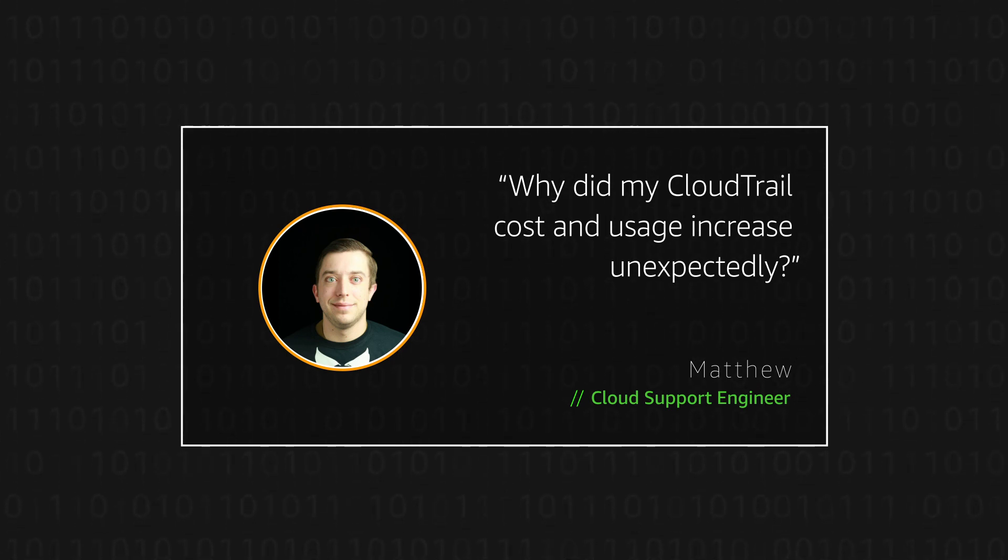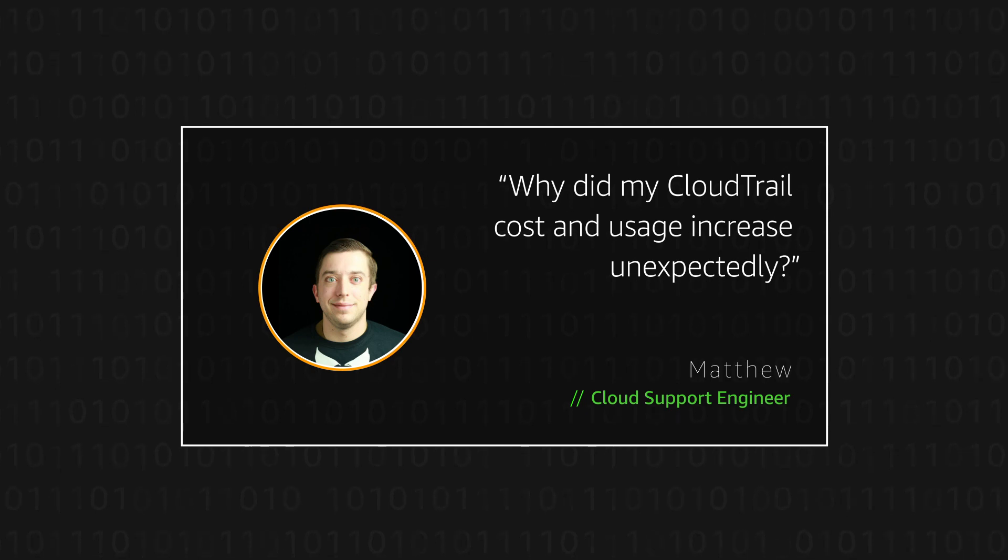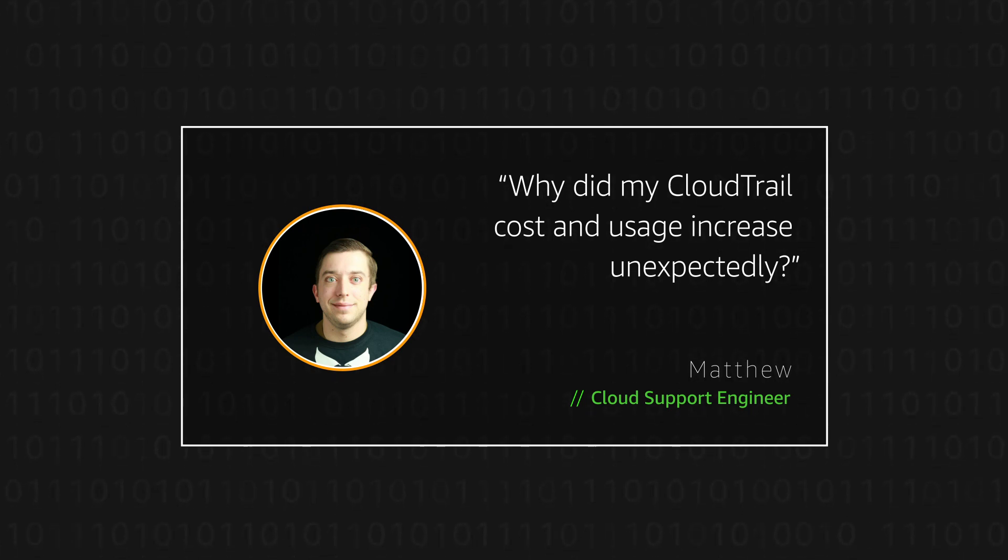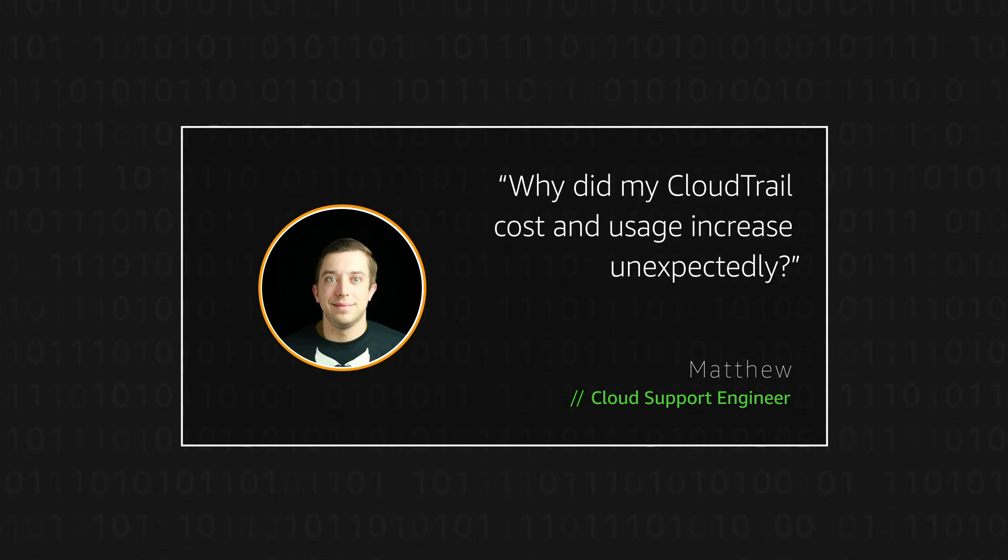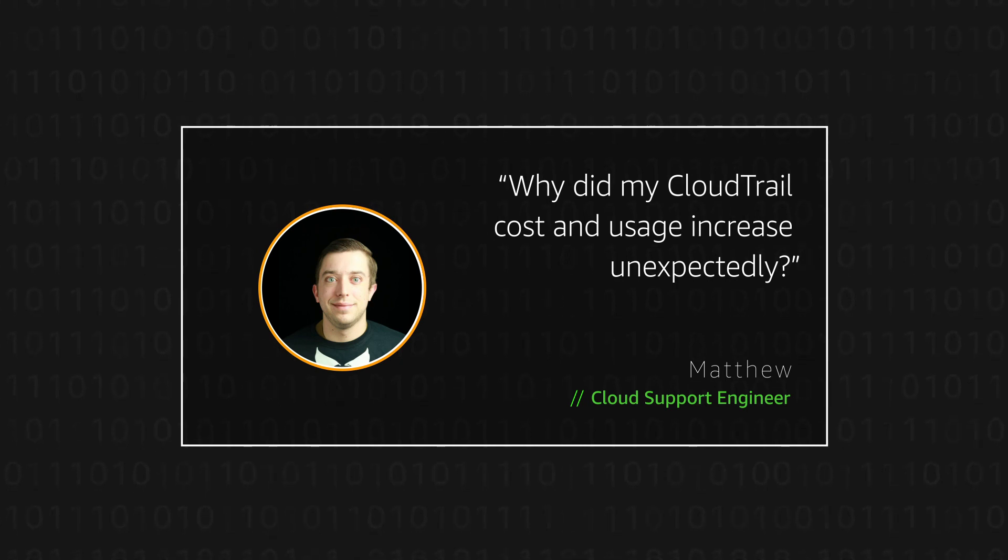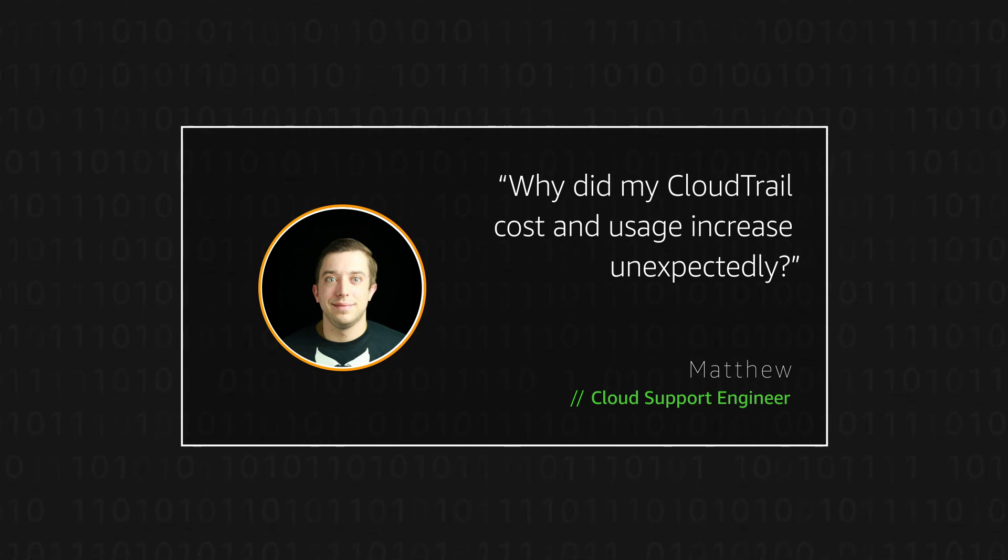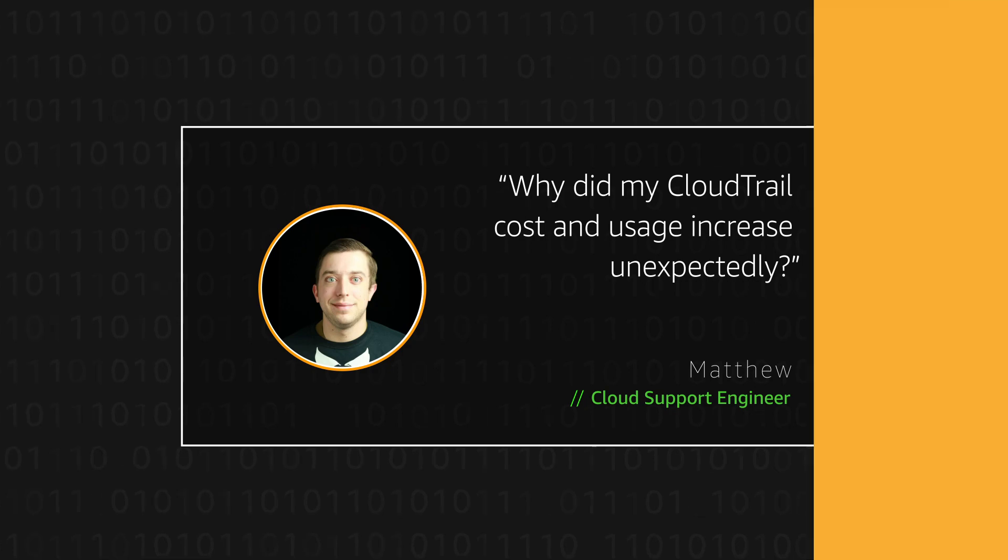Today, I'm going to show you how users can use the billing console to see which AWS CloudTrail and what type of events are responsible for your increased CloudTrail billing costs. Let's get started.